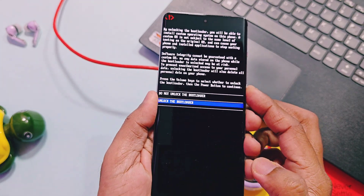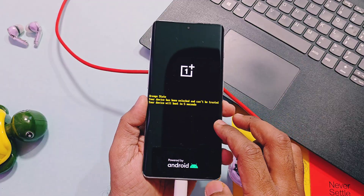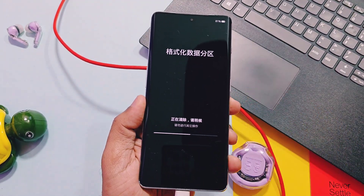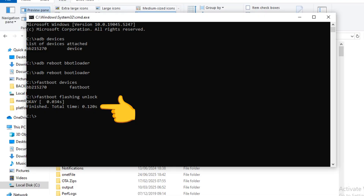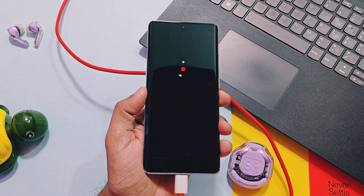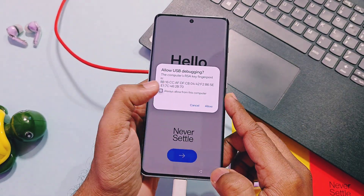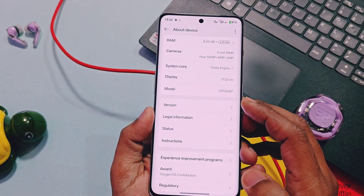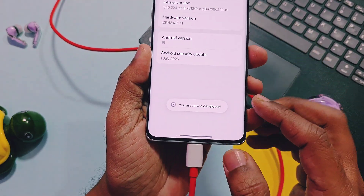Press Enter. On your phone you will get a new interface — using the volume button, choose Unlock Bootloader, and to confirm press the power button. This will start the wiping and unlocking process. Once the device starts to reboot, in the CMD you will see the process finished with total time. Your device will reboot to a fresh setup screen — complete that. If your device is connected to the PC, it will again ask for the USB Debugging prompt — accept it.